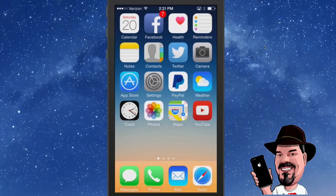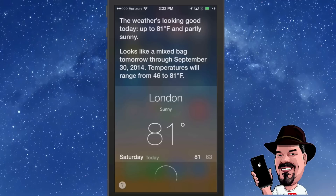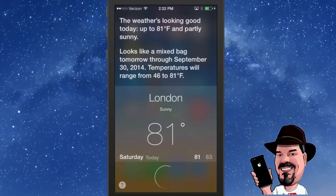Next up, you can speak 'Hey Siri' when the phone is plugged in. Just say 'Hey Siri, what's the weather?' If you have your hands full, this is an awesome way to make phone calls and do many different things.